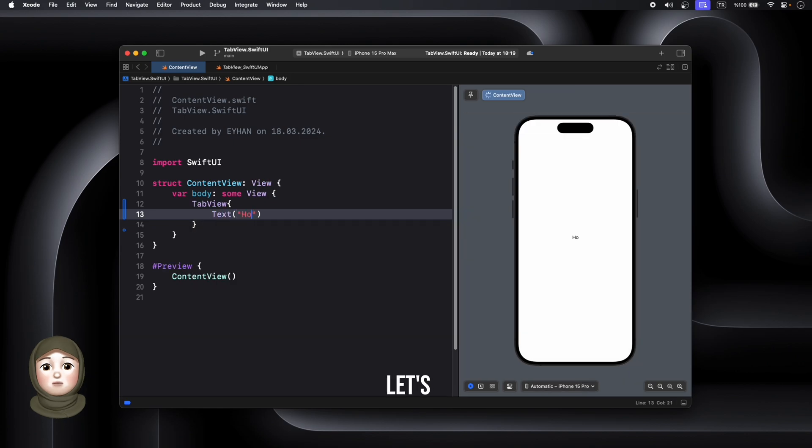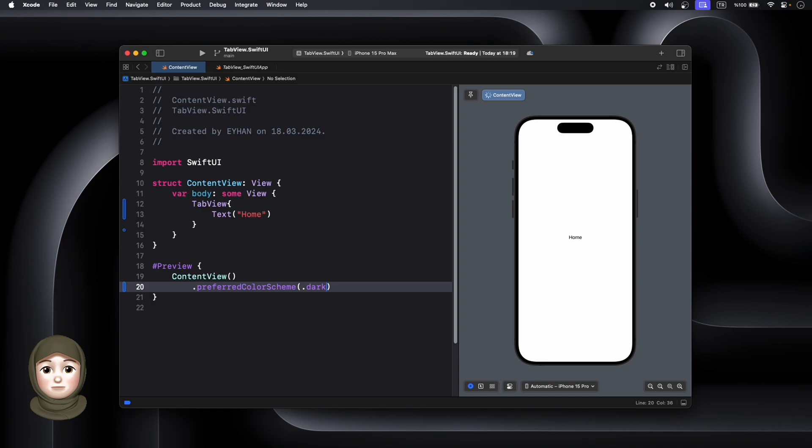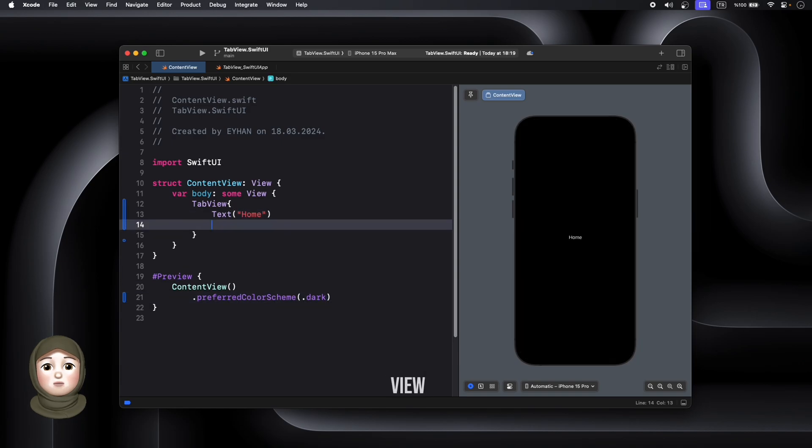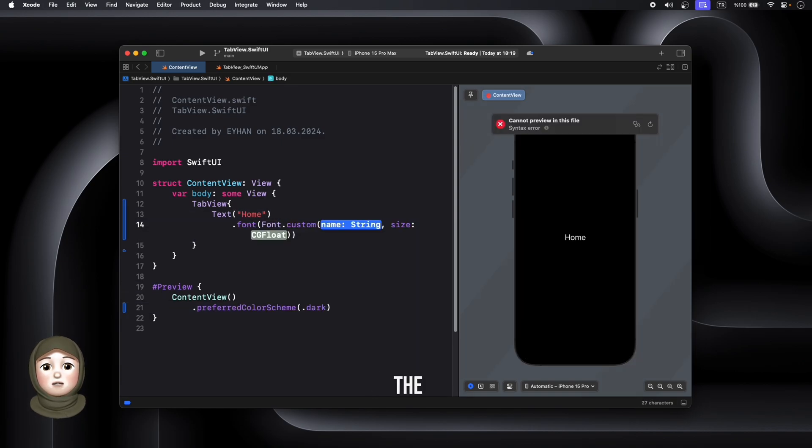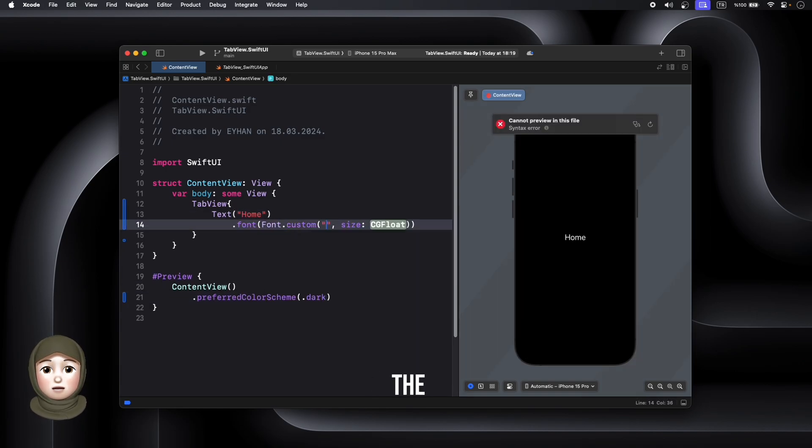Now let's add the content of the first tab. We'll use a text view and set the tab item property to specify the name and icon of the tab.